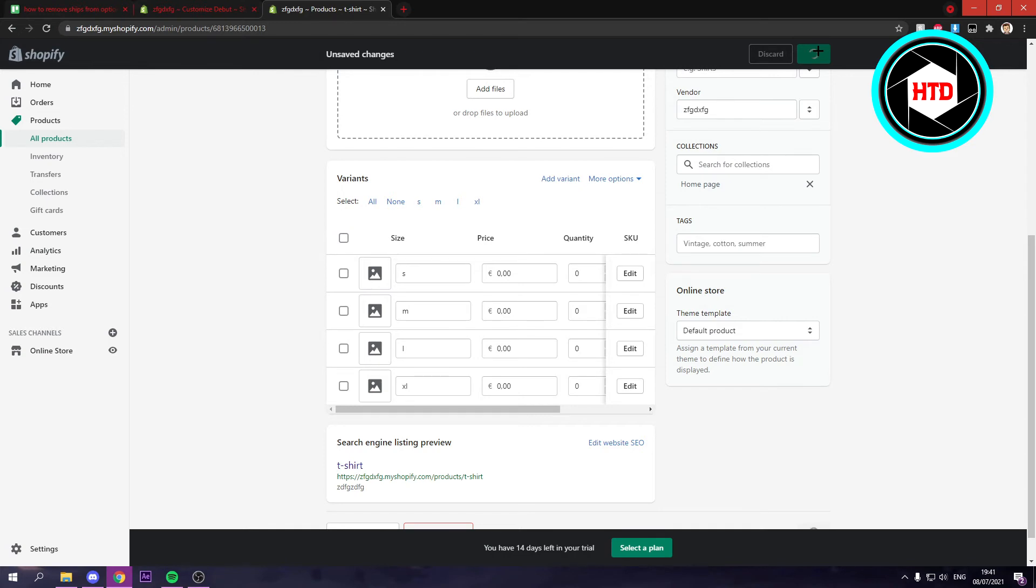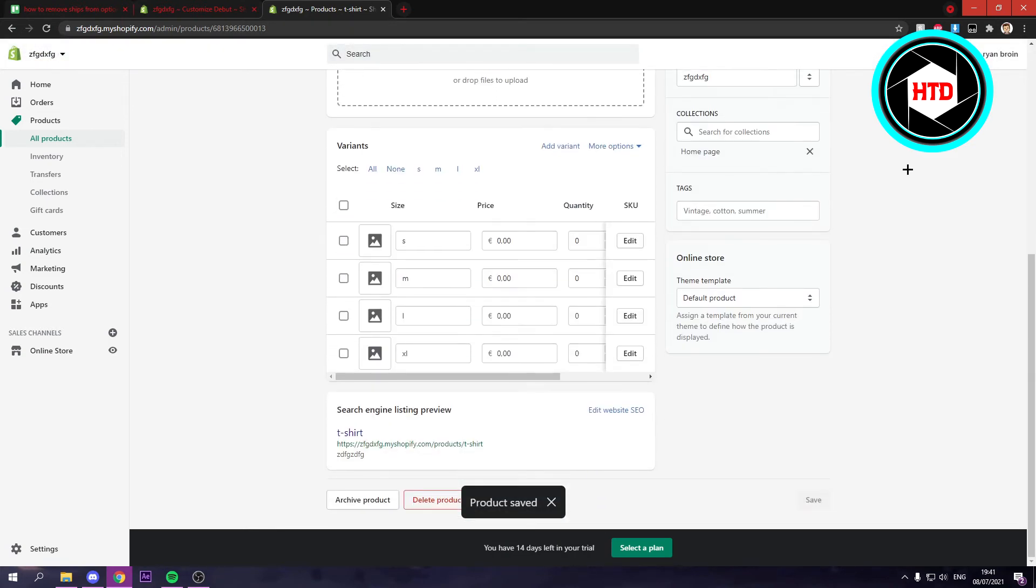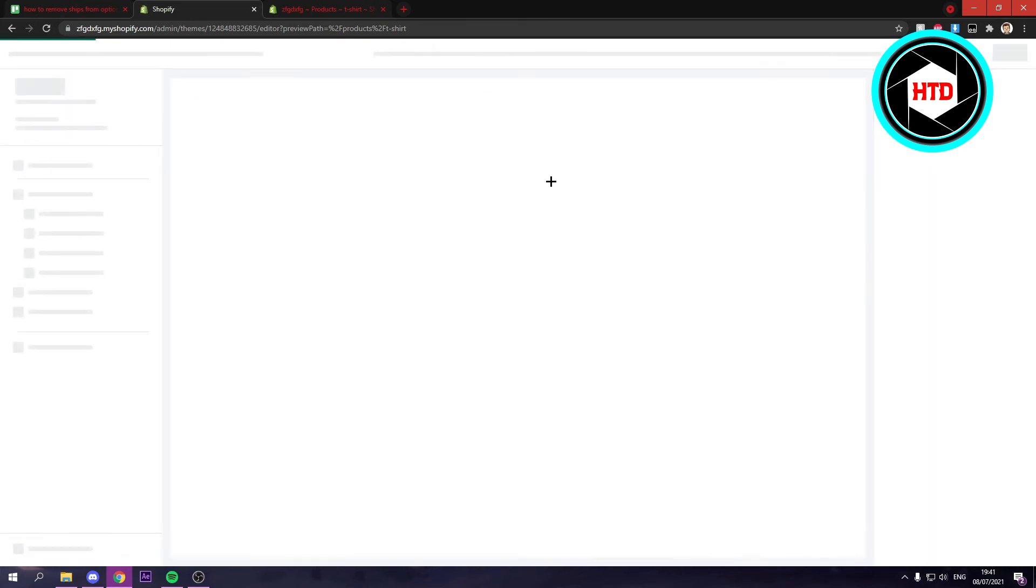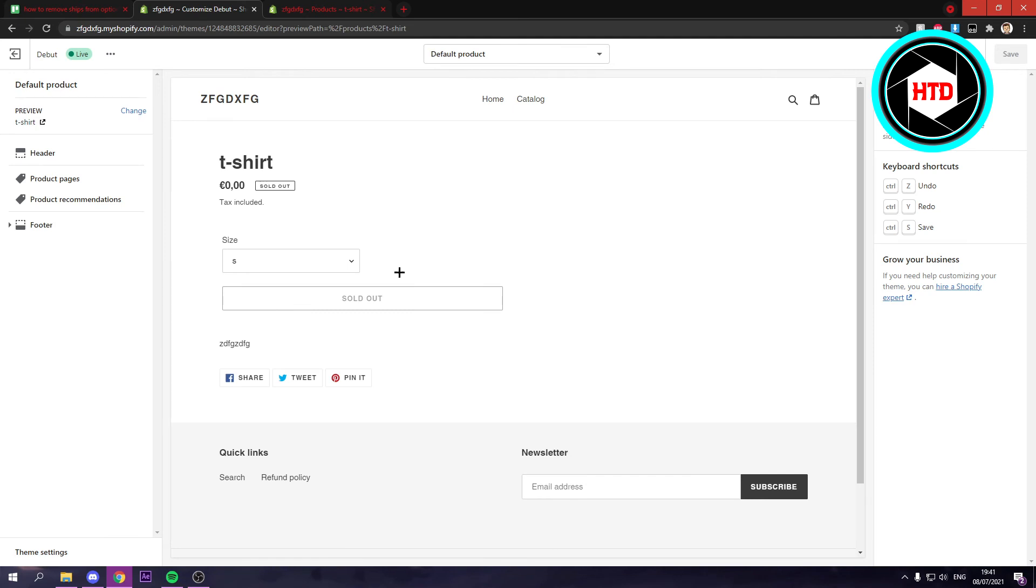Now of course it's still going to be sent from those locations closest to the customer, but it simply will just not show up right here. So if we just refresh this real quick, then we should see that it's now gone. As you can see it's not there anymore, it's just visually more pleasing for the customer to not see where it's shipped from.